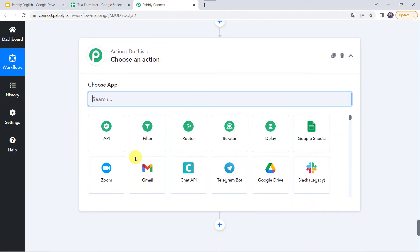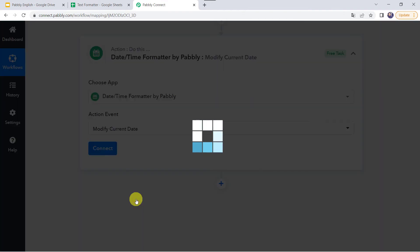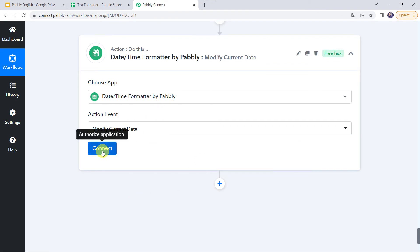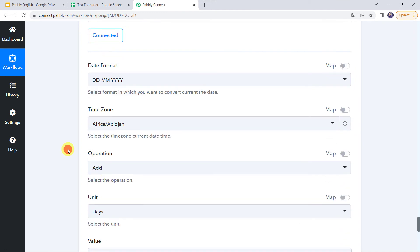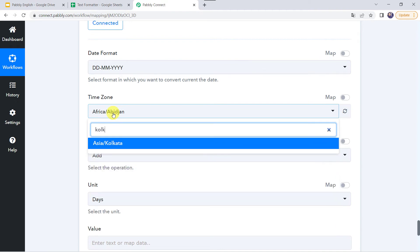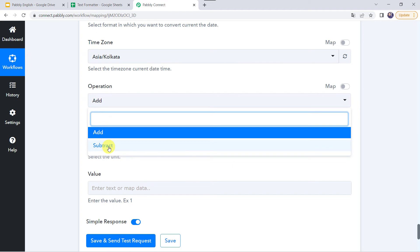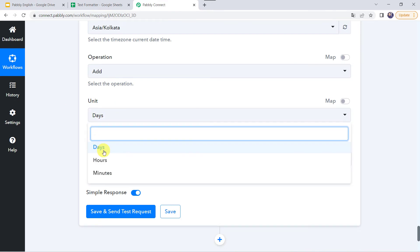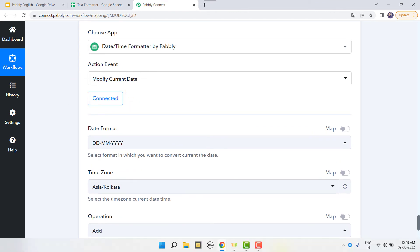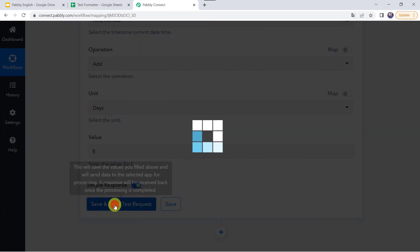Now let's add another action step and choose date and time formatter. This time select the action event as modify current date — we will modify and change the current date. Click on connect. Here we give the date format as DD, MM, YY, then specify the time zone as Asia/Kolkata. Now it is asking for the operation — whether to add or subtract. I want to add some days, so I select add and give the unit as days with a value of 5.